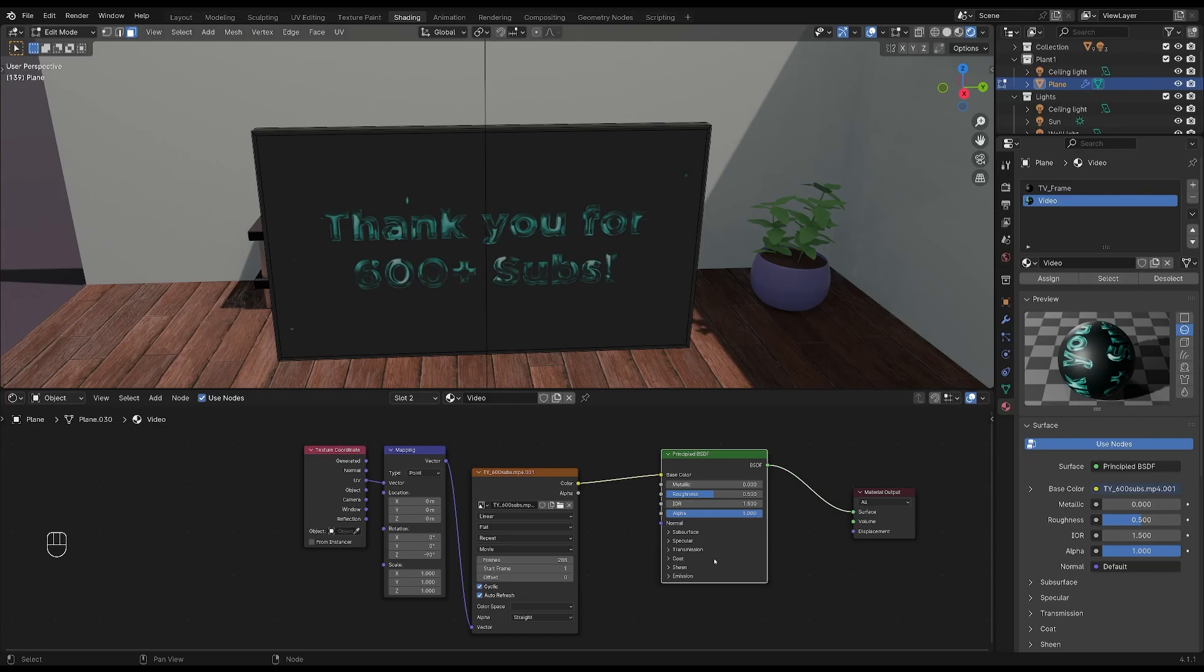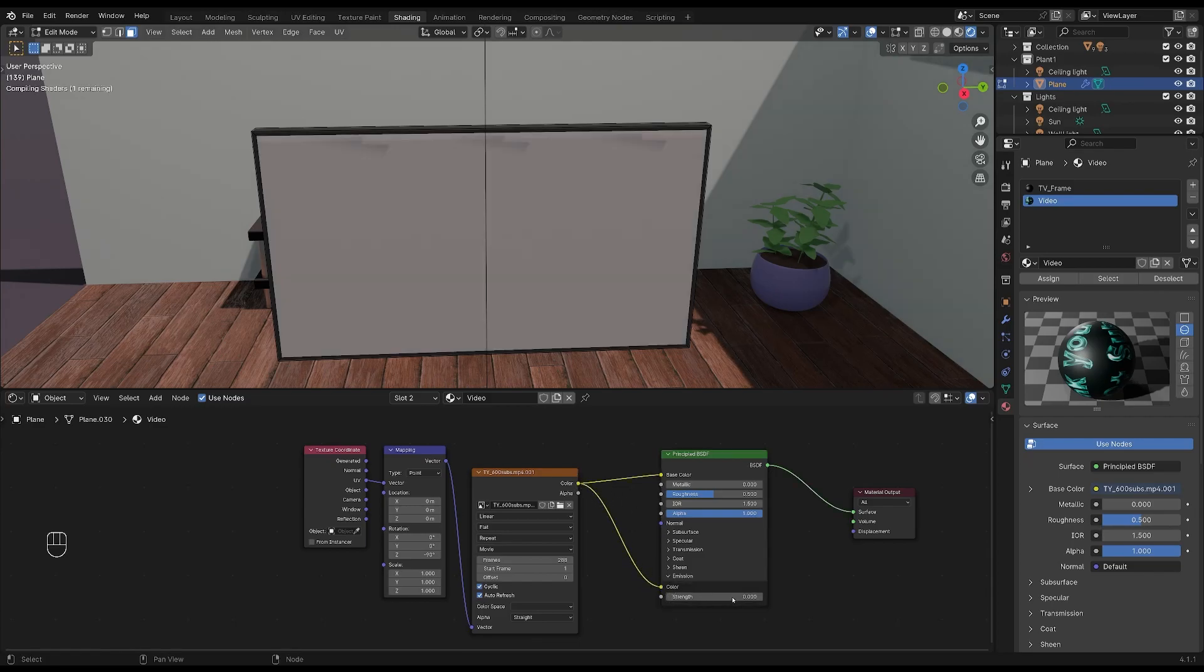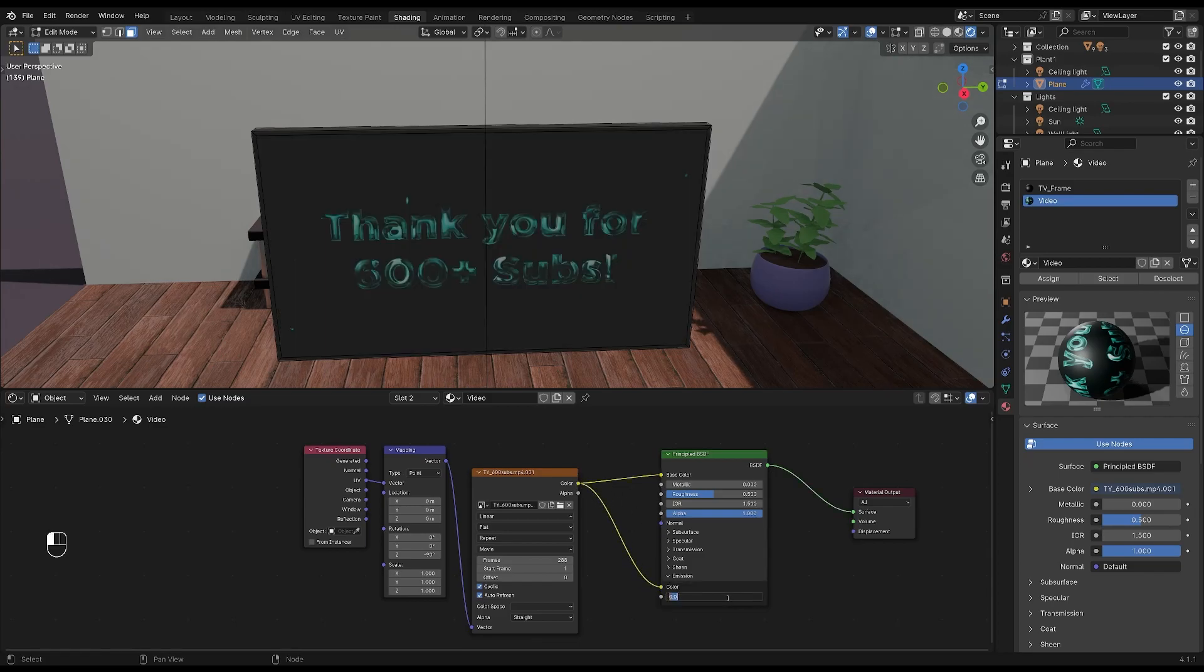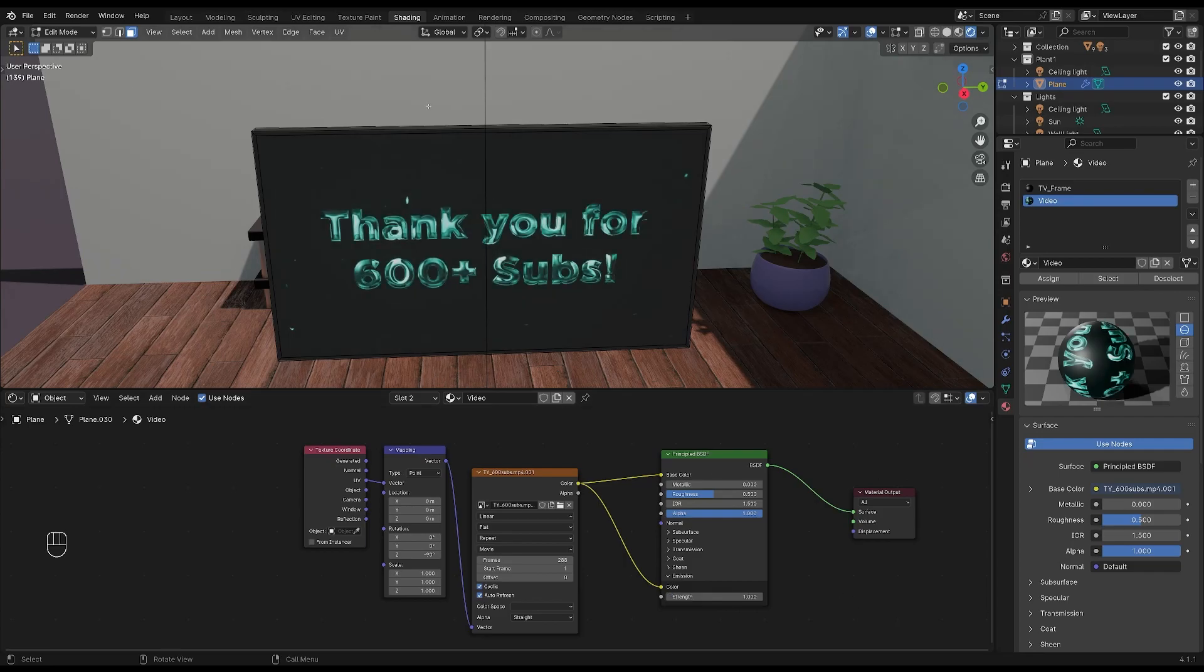To make our video emit light, we'll open the emission tab on the principal BSDF and plug it into the image texture. Then increase the emission strength. That's looking better.